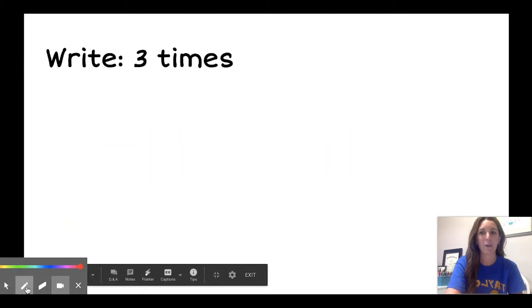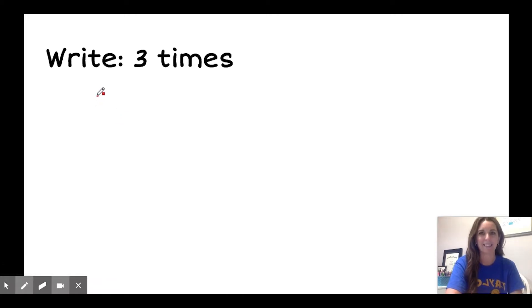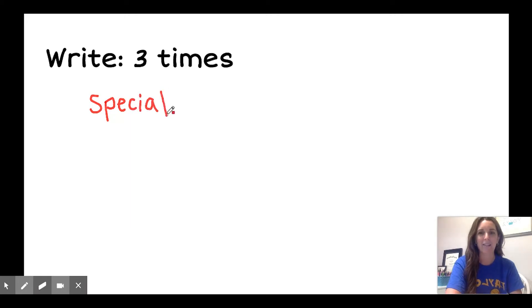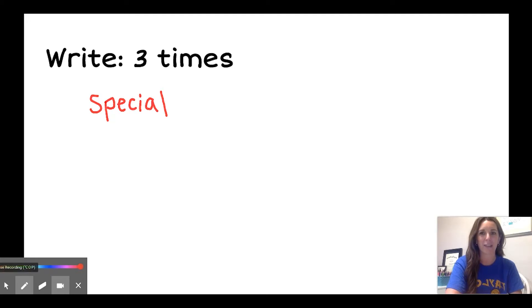After we spell the word, it's time to write the word three times, like this. S-P-E-C-I-A-L. Make sure you name the letters as you write them.